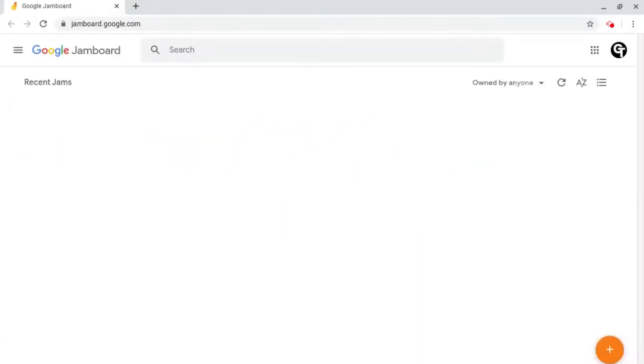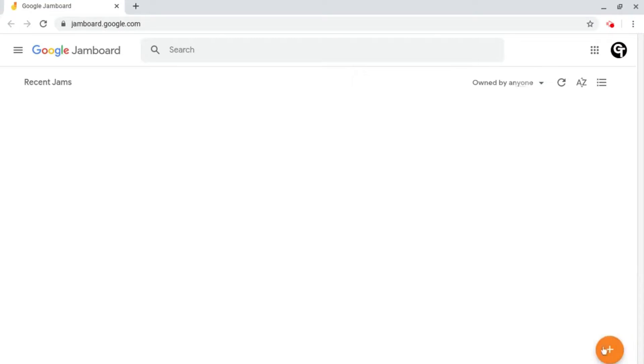Then this page will load up. To create a new Jamboard all you need to do is go down to your bottom right of your Chrome tab where the orange plus sign is. This is the create button. If you click or tap on it, it will create a new Jamboard.